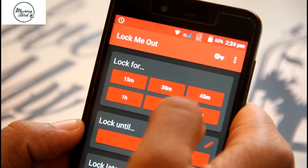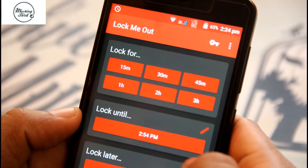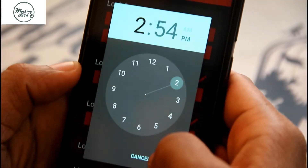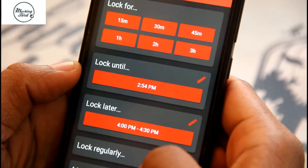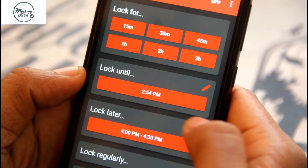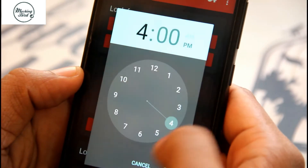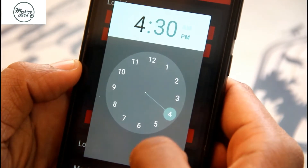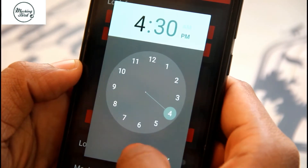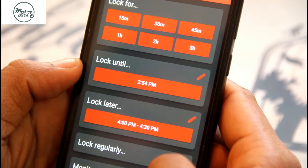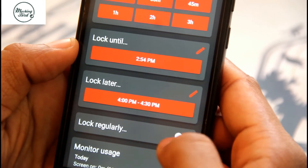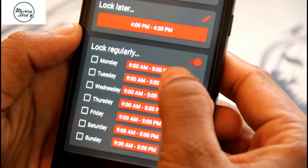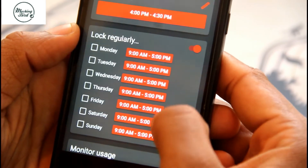You can lock your phone for around 15, 30, 45 minutes, one hour, or two hours — you can set it according to your wish. There is another option called Lock Later, where during that particular time your phone will be in off mode, so you can't use your phone.